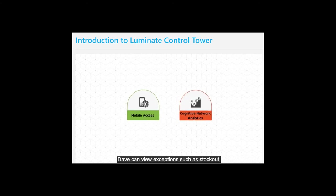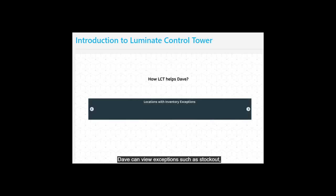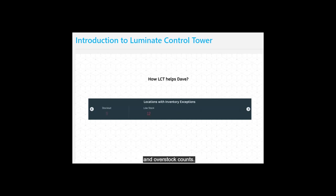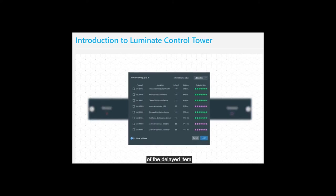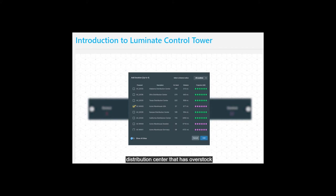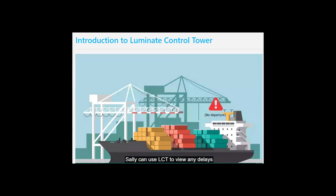With LCT, Dave can view exceptions such as stock-out, low stock, on-track, and overstock counts. He compares inventory levels of the delayed item across other locations on the go. Dave then selects the items from a distribution center that has overstock or enough stock and initiates a stock transfer to his location. Crisis averted.